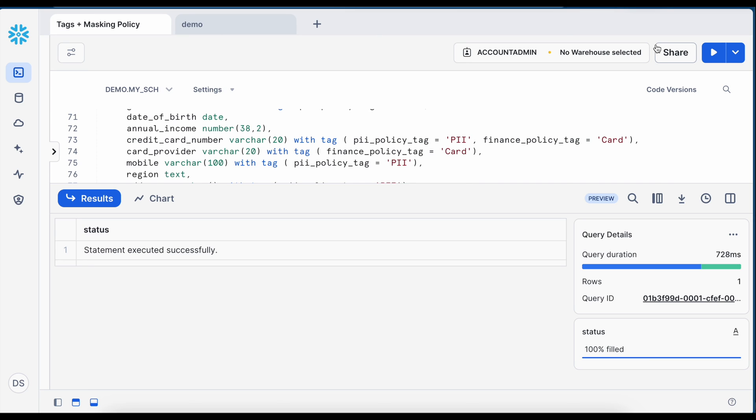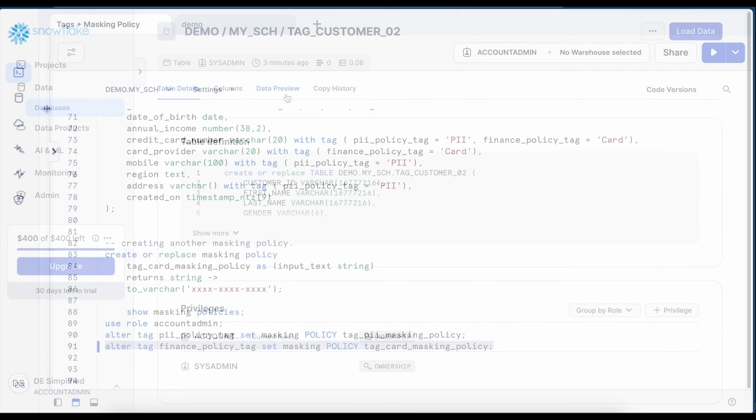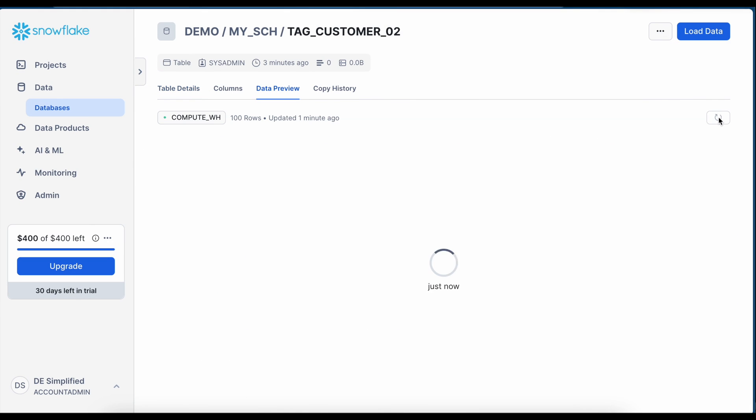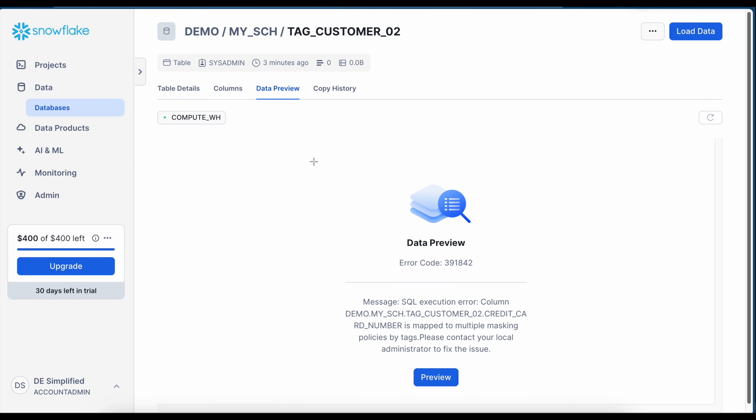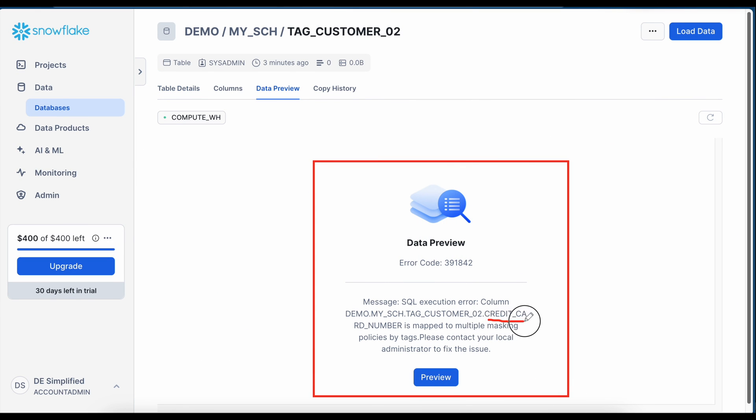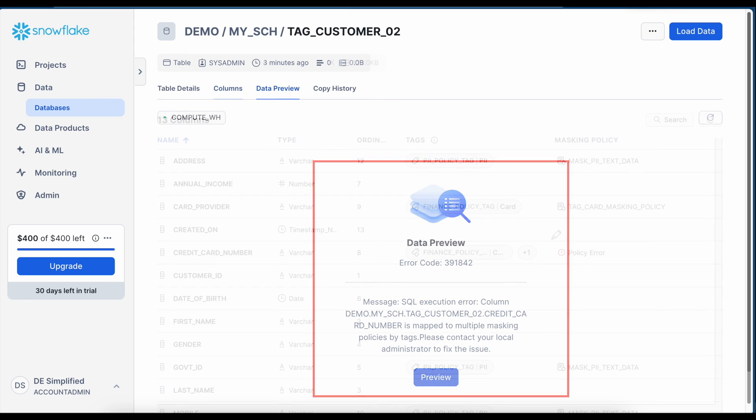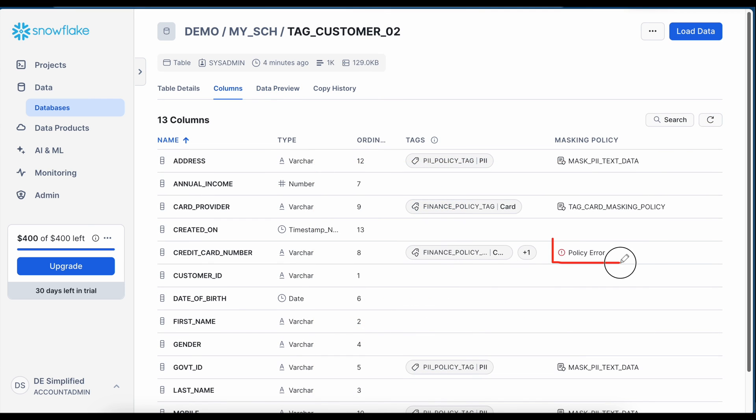But now let's go back to the database and see how the result looks like. When I click on data preview it ended with an error. It says credit card number is mapped to multiple masking policies by tag. Please contact your local administrator to fix the issues and if I go to the column, here it shows policy error. It means you cannot associate two tags and each tag having a policy and if that happens it ends with an error. So this is how you can leverage the tag to associate masking policy and ensure that all the columns across different tables can be masked without putting too much effort.